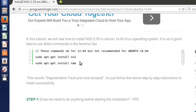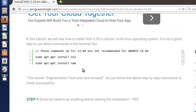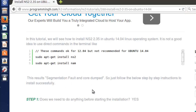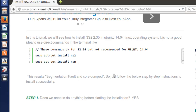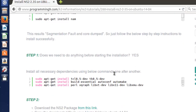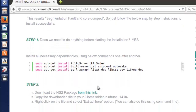Initially, in Ubuntu 12.04 or other versions, we can directly use the commands sudo apt-get install ns2 and sudo apt-get install nam for installing NS2 and NAM. But it is not possible in Ubuntu 14.04 because it might give you some errors called segmentation fault. So it's better to avoid these two commands and follow the simple procedure I described here.